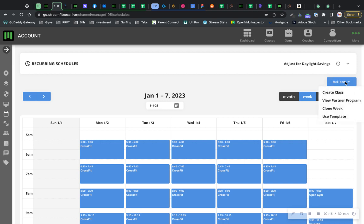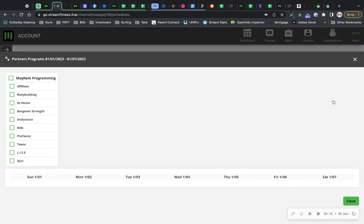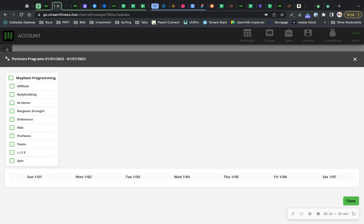You go into actions, you go view partner program. Now this assumes you've already purchased a partner program from our programs area, and you can see the active ones here. So you have mayhem programming, then there's a bunch of sub programs.